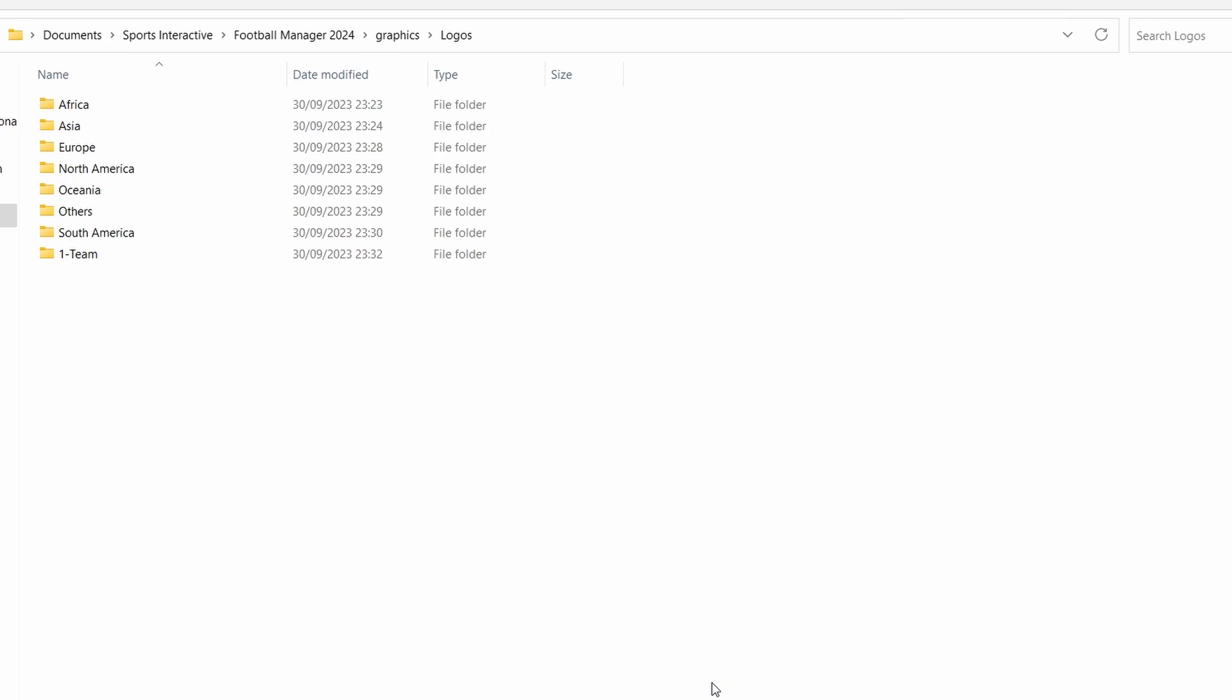So once that is all finished, you've replaced all the files and folders that you need to replace, you'll be left with a file tree that looks like this. It should go Documents, Sports Interactive, Football Manager 2024, Graphics, Logos, and then within that logos pack you now have all of those options: Africa, Asia, Europe, North America, Oceana, Others, South America and One Team. That graphics pack is now complete and you can head over to your game to see it in action.